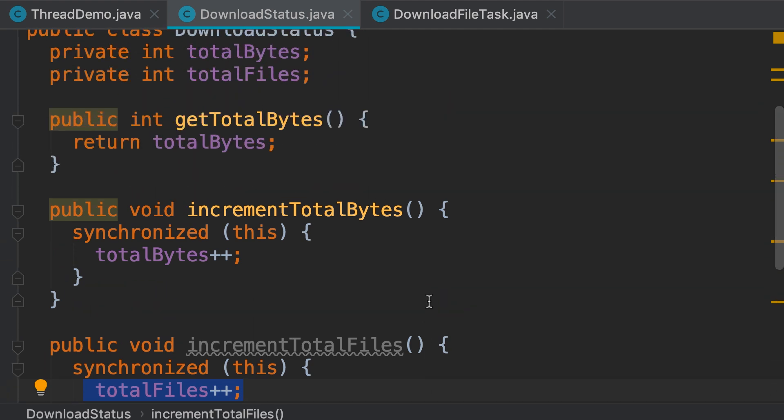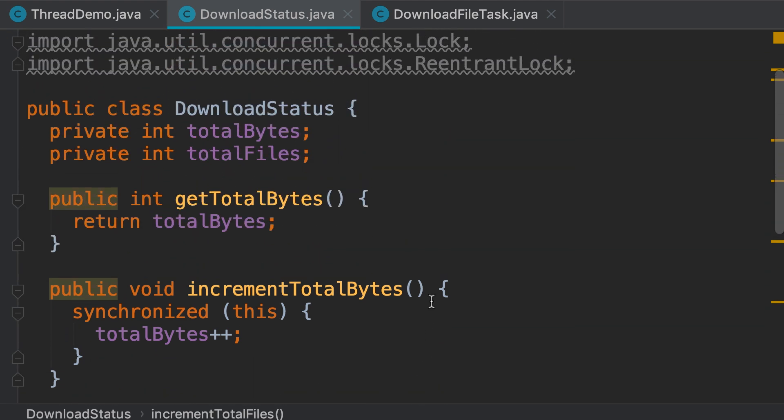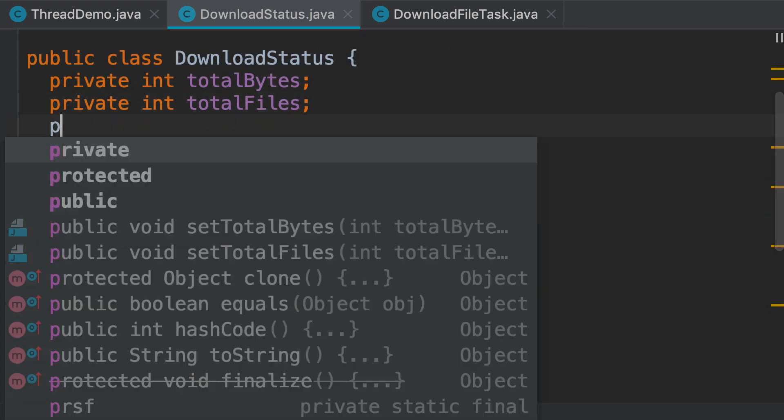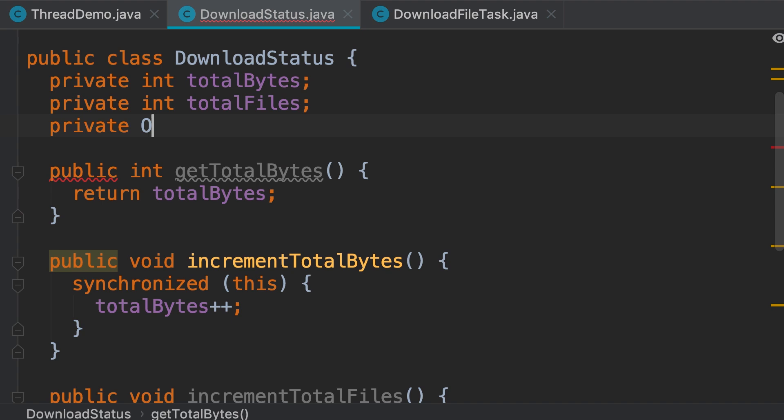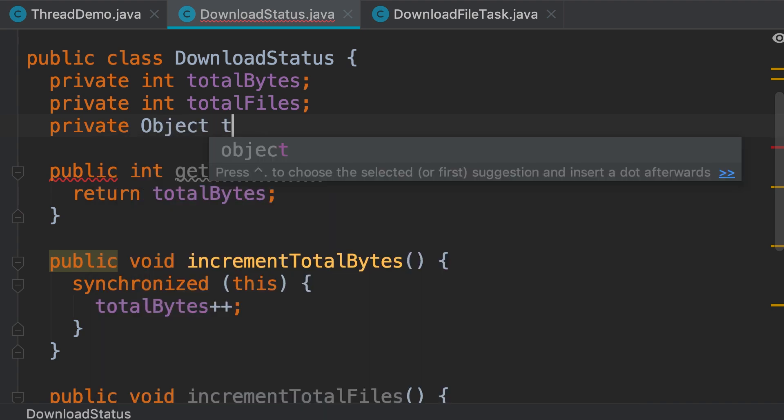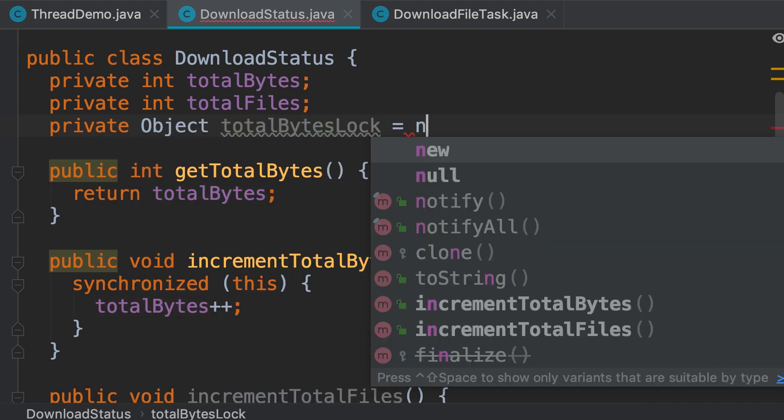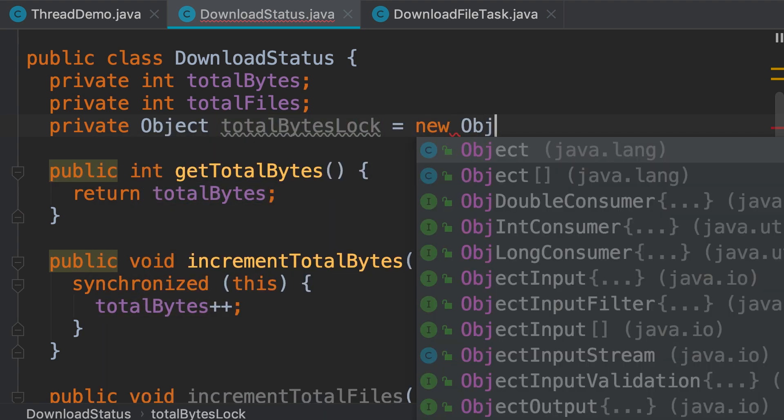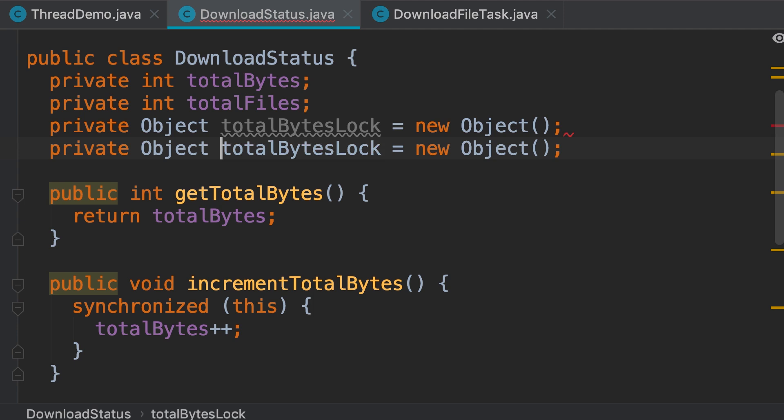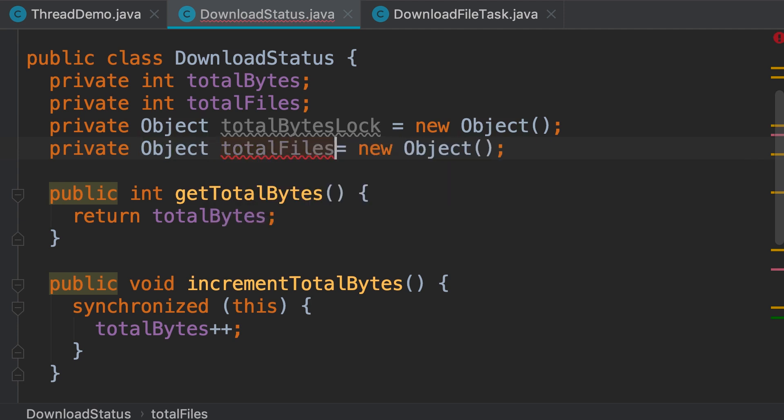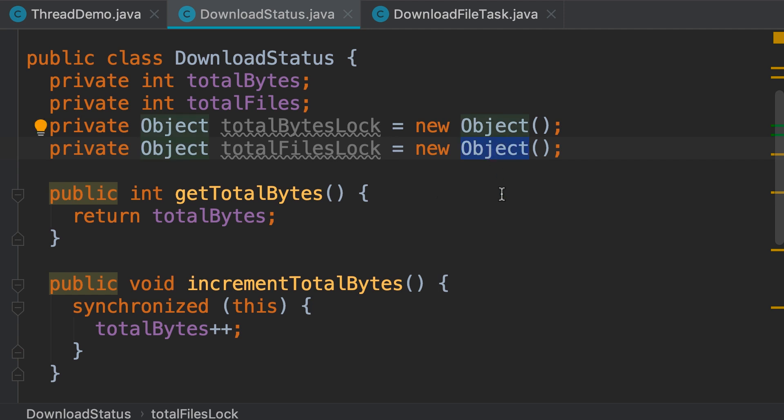So, we add two new fields to this class. Private object total bytes lock. We set it to a new object. And one more time, we create another field called total files lock. Note that these are just plain object instances. They're not lock objects, okay?